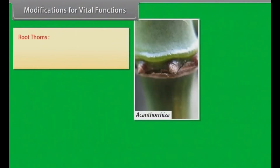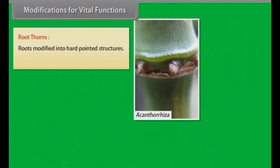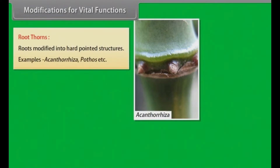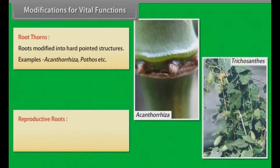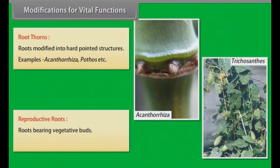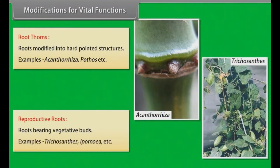Root thorns: Roots modified into hard-pointed structures. Examples: Acanthorrhiza, pothos, etc. Reproductive roots: Roots bearing vegetative buds. Examples: Trichosanthes, Ipomoea, etc.